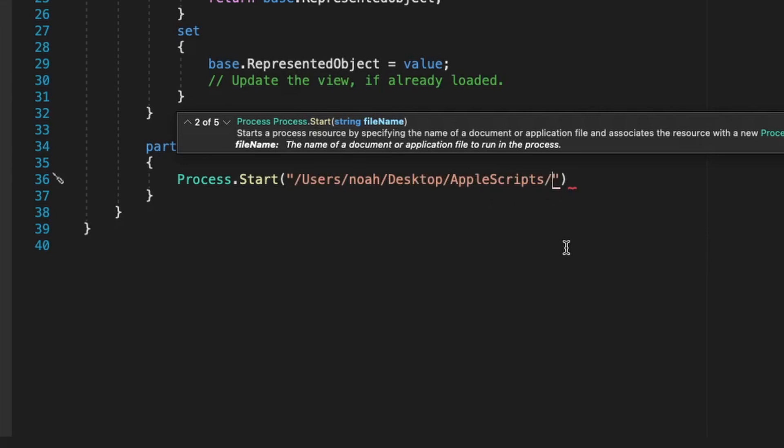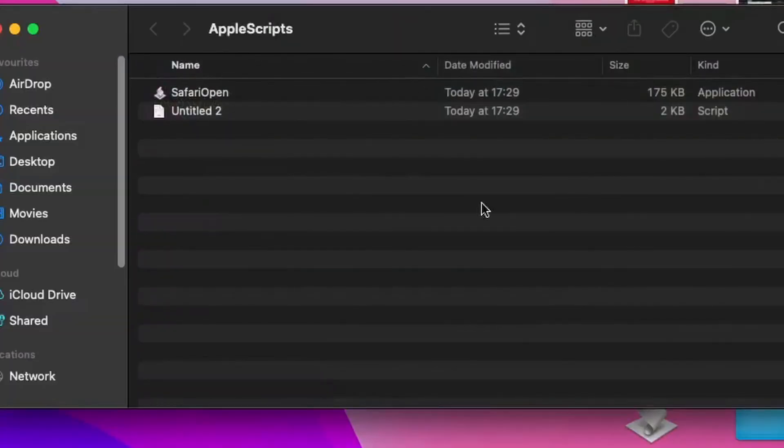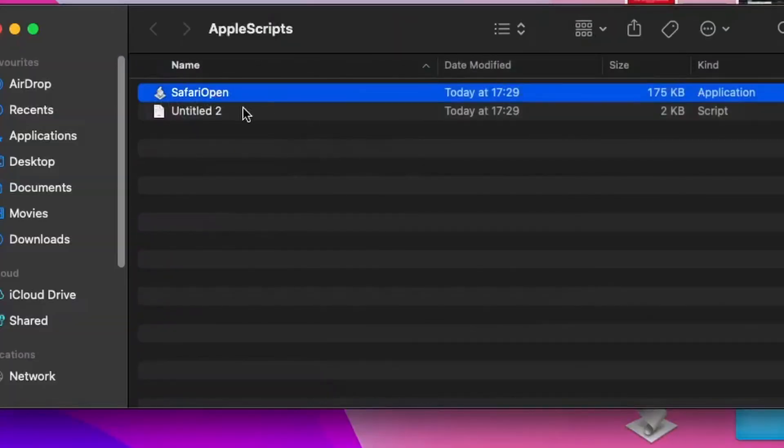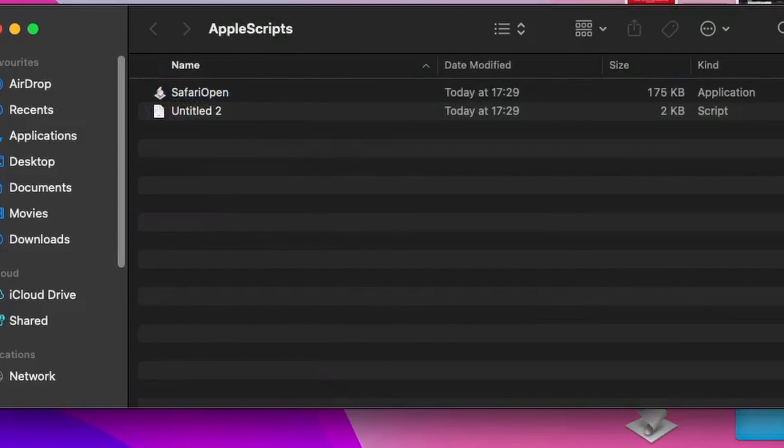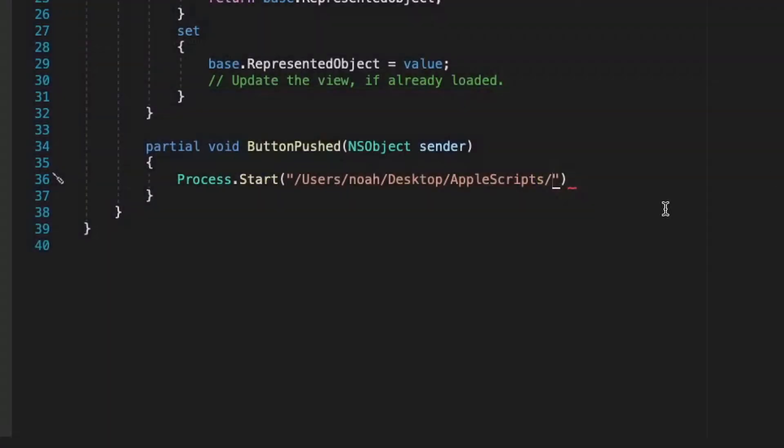And then we need to also on the end of this, see what we called our app before. So here I've called it Safari open. So we need to put that in as well. Safari open. And then the ending for this is going to be dot app.